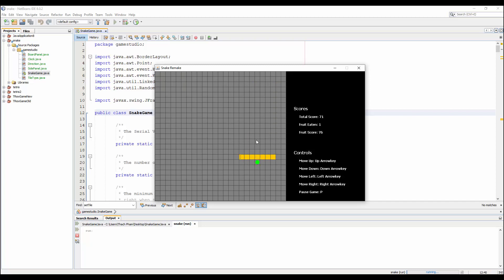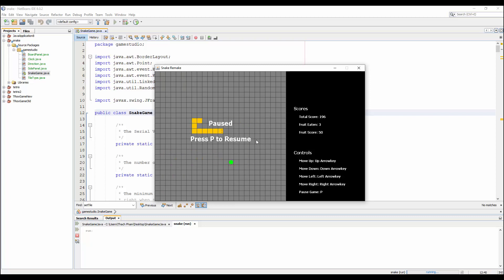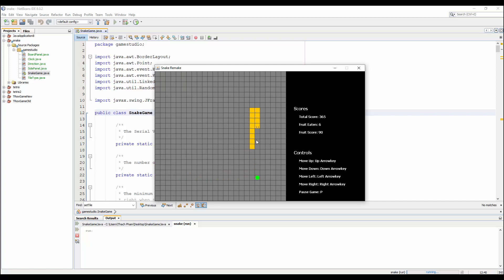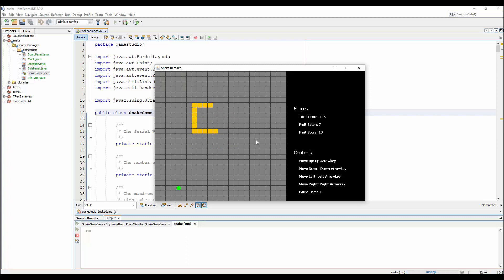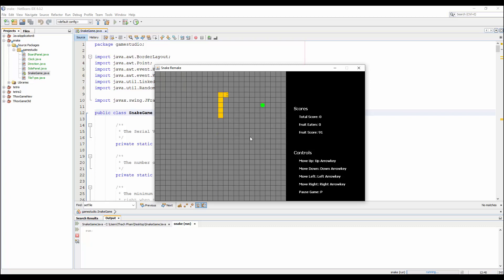Press the movement buttons as shown in the guide to play the game. You can pause the game by pressing P, and resume by pressing P again. The game ends in two cases: if you collide with the body of the snake, or if you collide with the walls — top, left, right, or bottom.